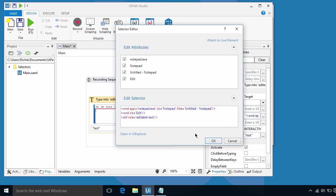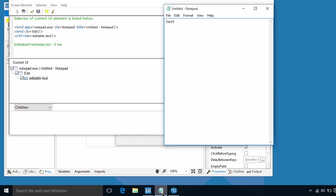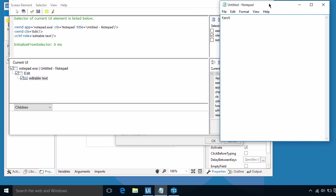To better explain this, let's click on Open in UI Explorer. This tool is also available in a standard toolbar. Let me go over first on how to use the UI Explorer.